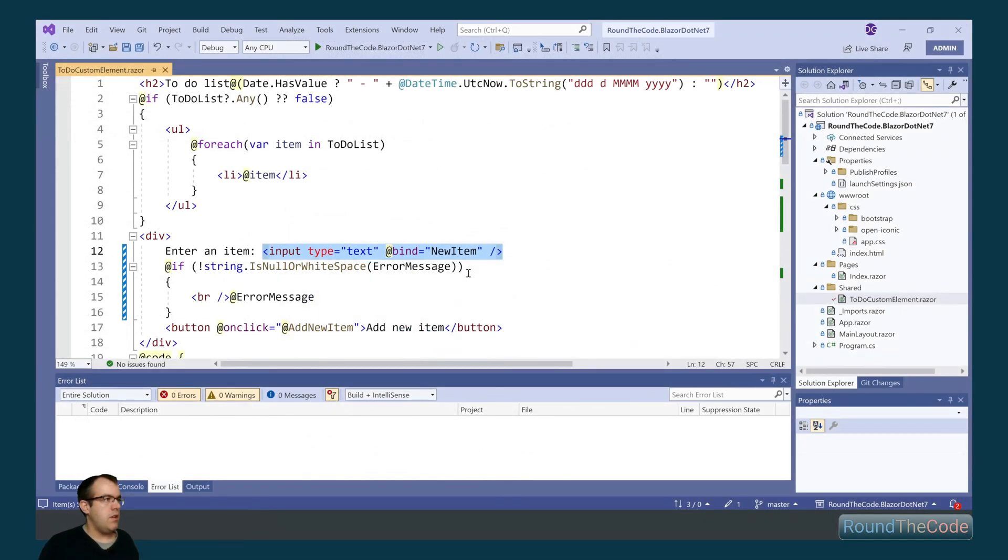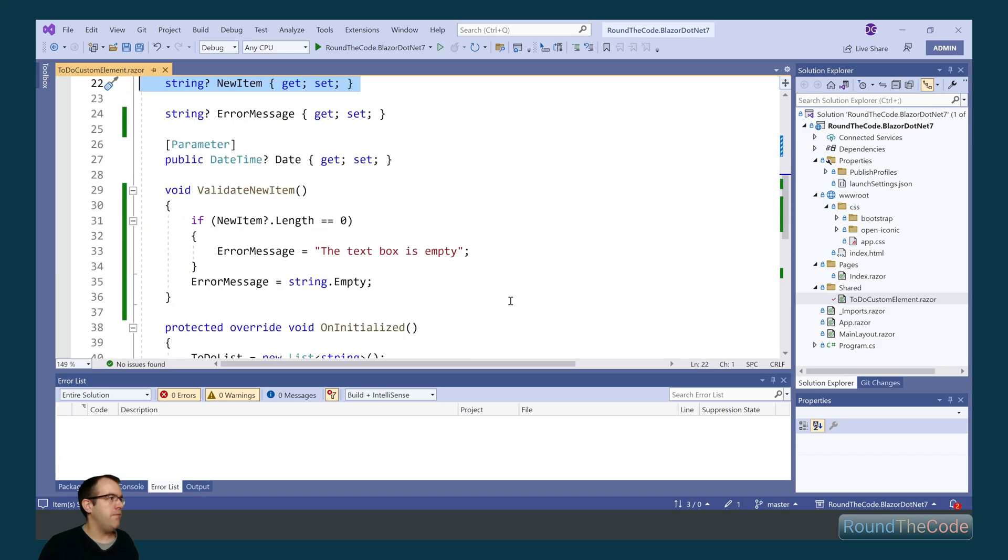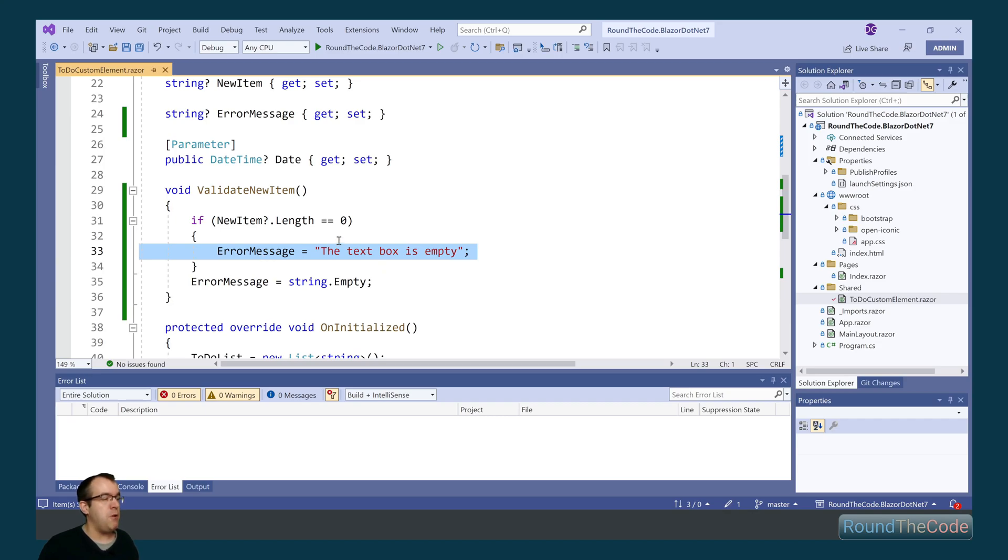Now I've got this input text box and what I'm doing is I'm binding it to this new item member. The new item is just a property with a standard get and set modifier. I've also created the validate new item method. What this is doing is it's checking the length of the new item. And if it's empty, it's displaying an error message saying the text box is empty.